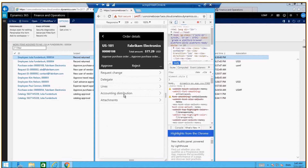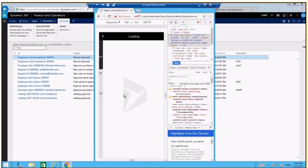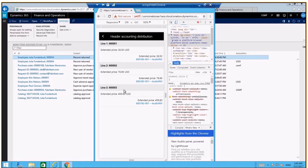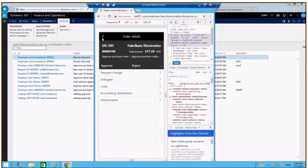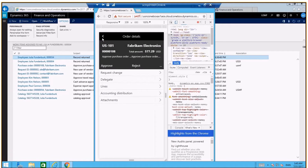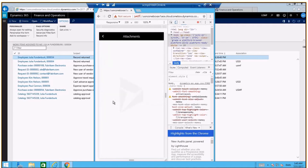You can also go into accounting distribution at the header level, where you see a summary of the accounting distribution on the lines. Now that you have reviewed the order, if you have attachments, you will also be able to access those attachments here. This order does not have attachments.